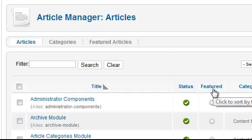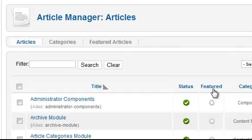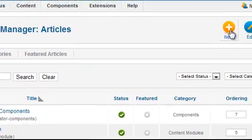If you install the sample data you'll see several articles listed. Create a new article by clicking the new button at the top.